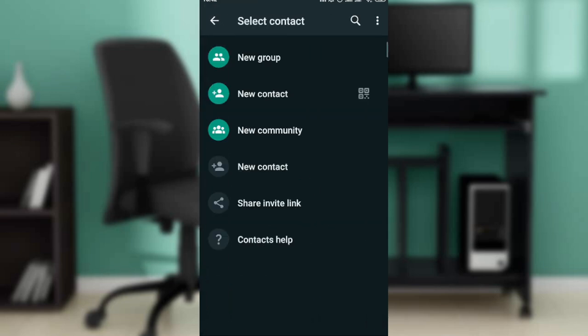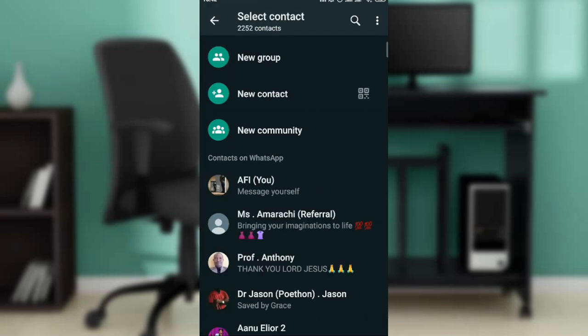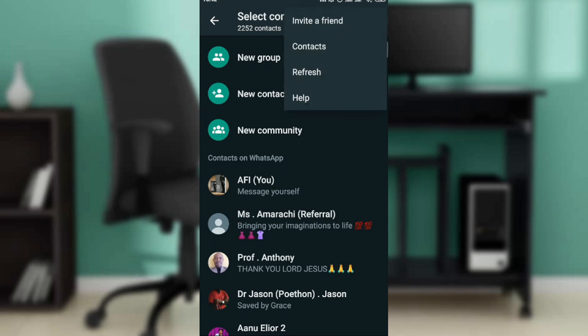Here you'll see 'Select contact', along with new group, new contact, new community, and your entire contact list. If you want to refresh this, check the top right corner of the screen where you'll see the three dots menu. Go ahead and click that.